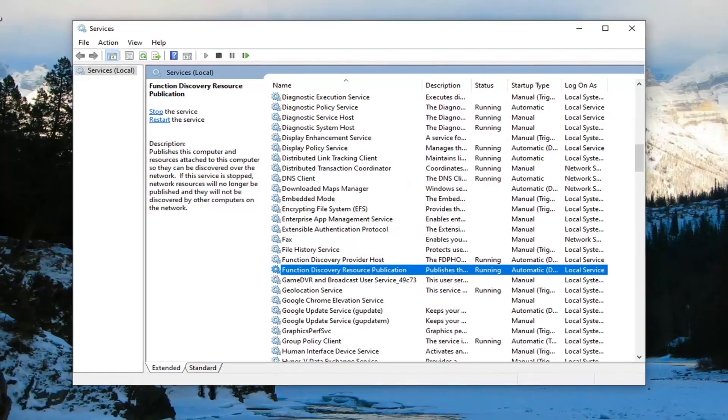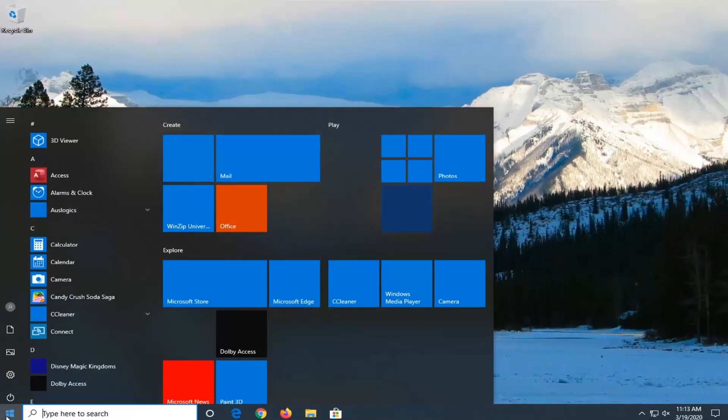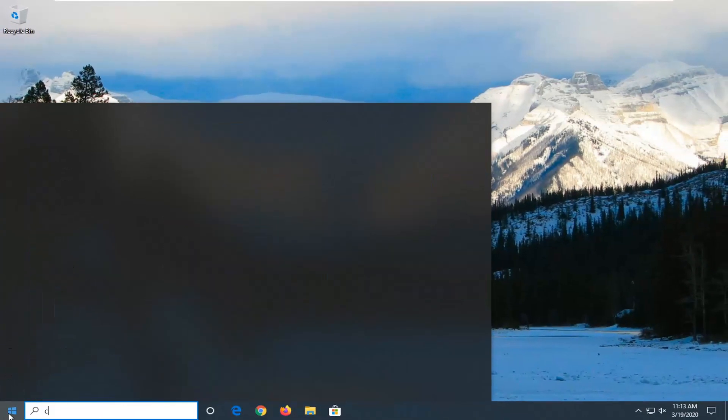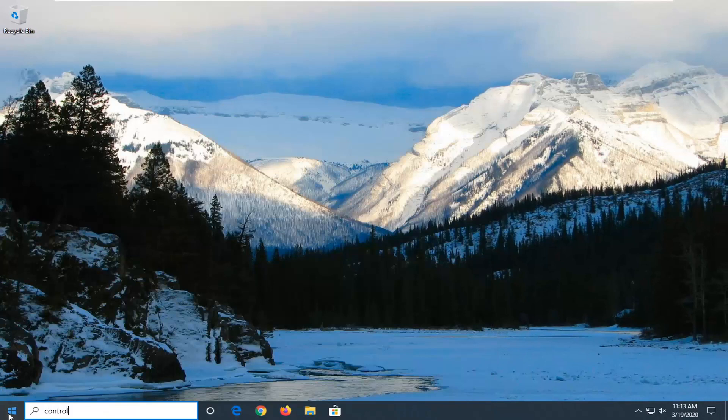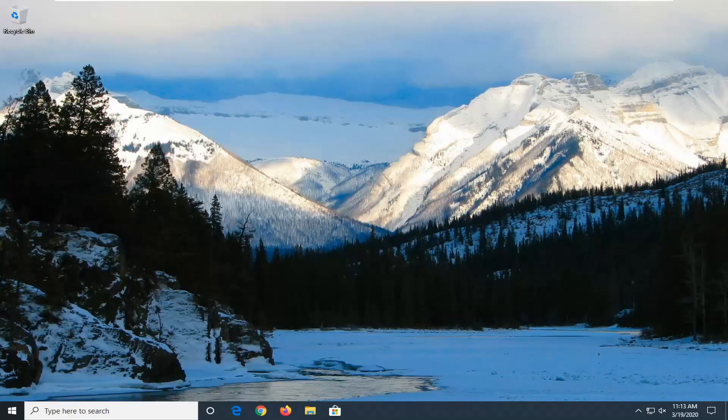Once you're done with that, close it. Open up the Start menu. Type in Control Panel. Best match should come back with Control Panel. Go ahead and left click on that.